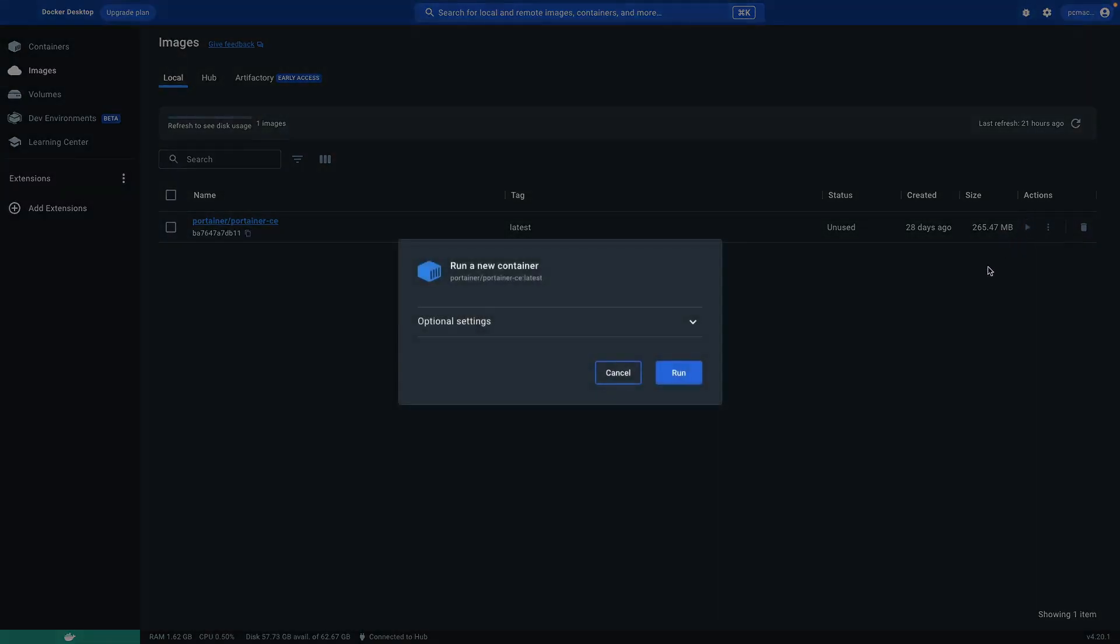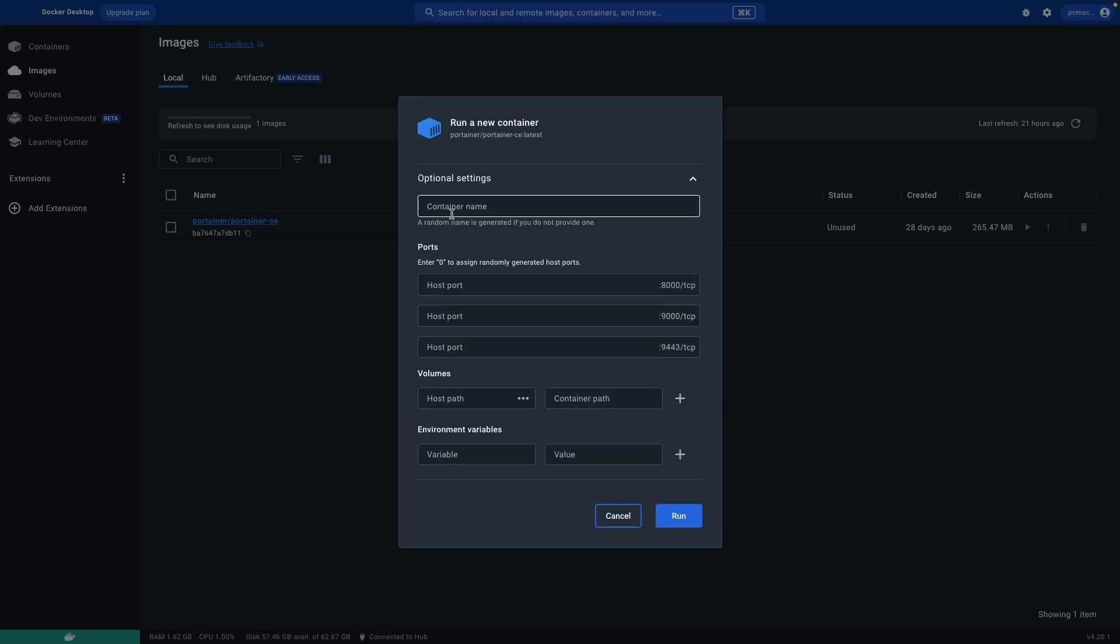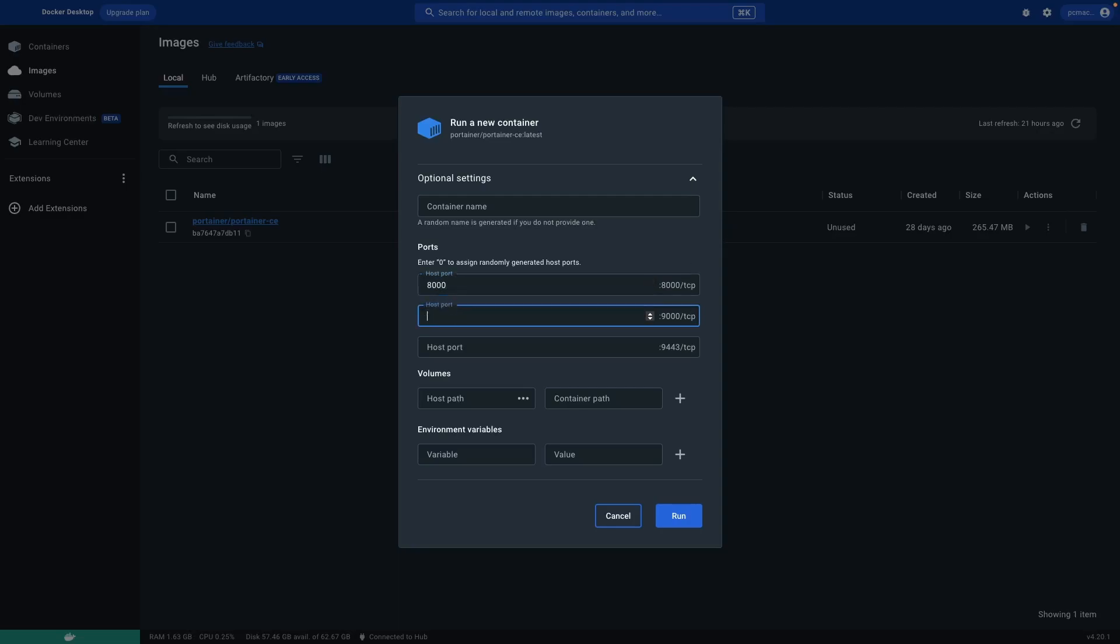Click here and it's downloaded 465.47 MB files. Let's just click on run. Now it will give you some options, optional settings. We can leave it blank, a random name.